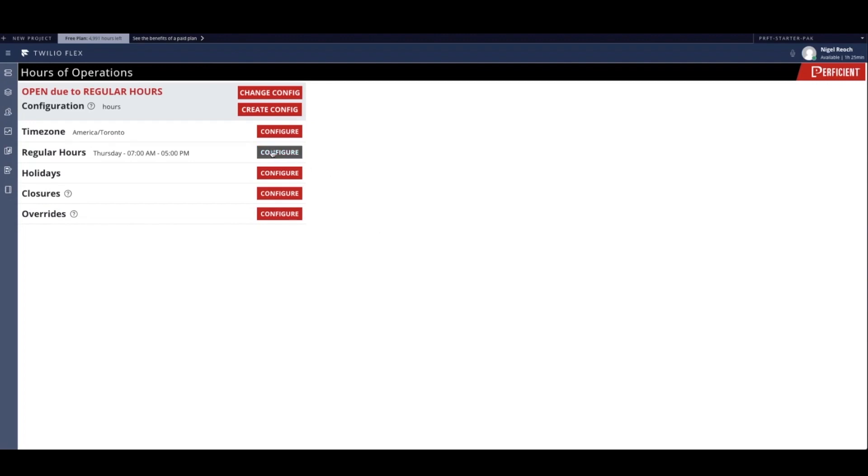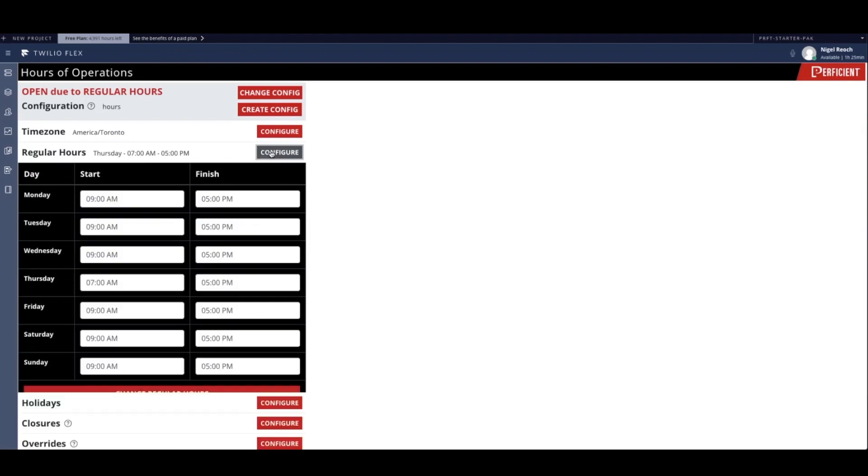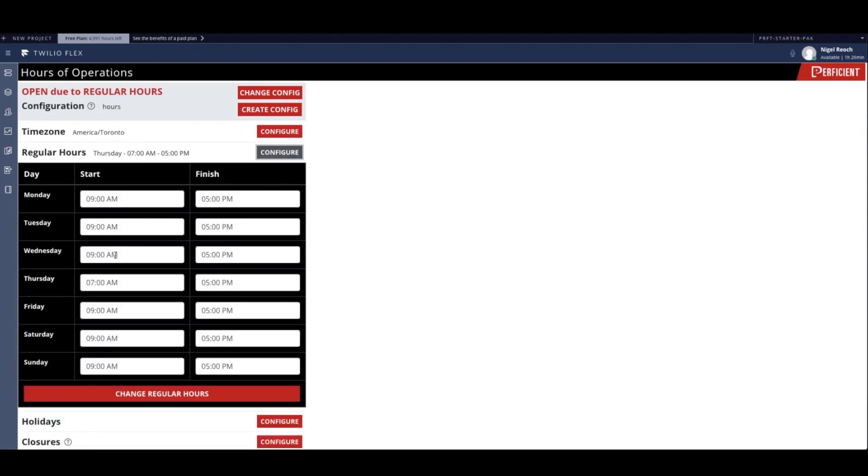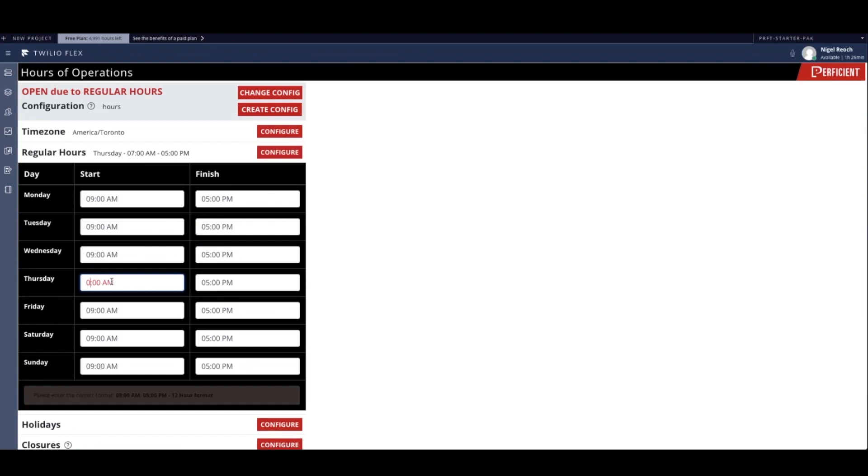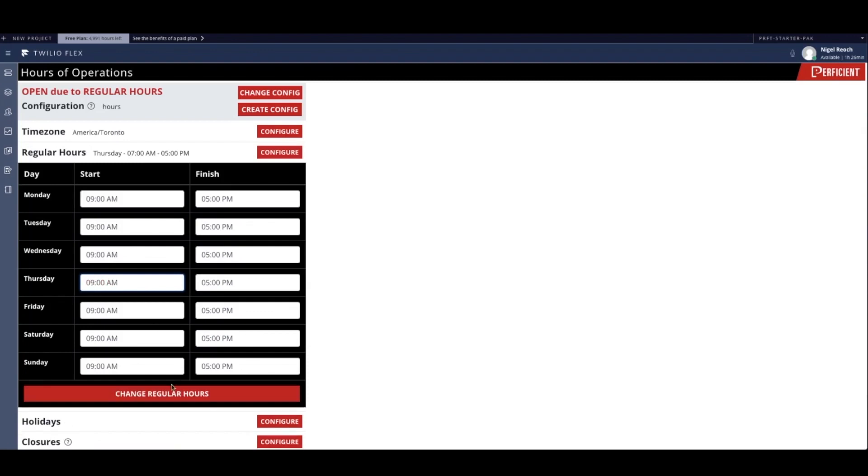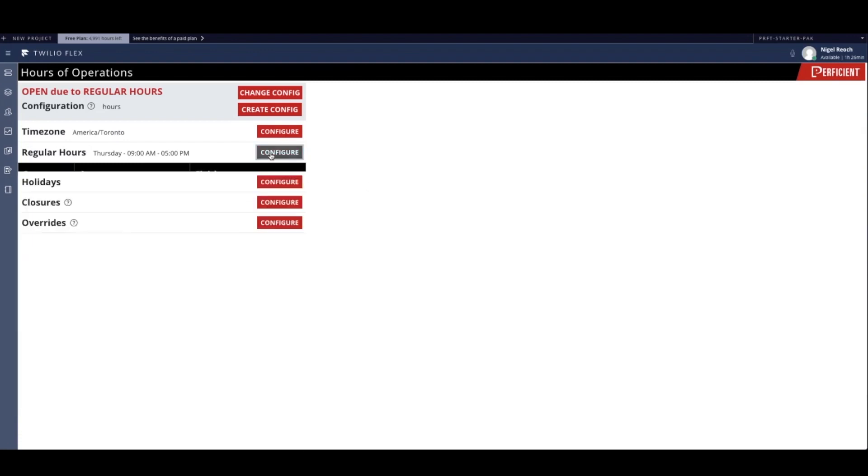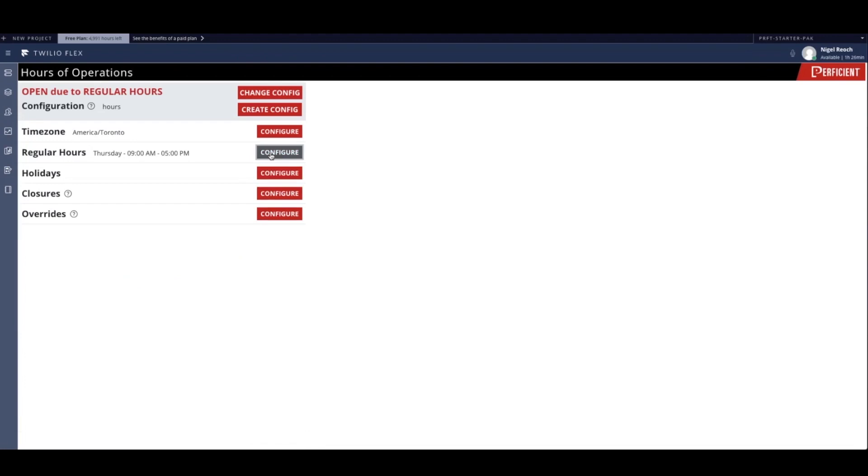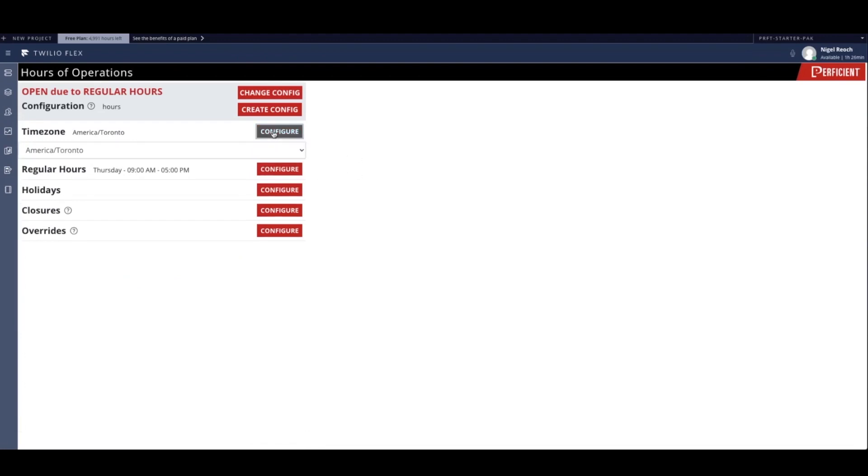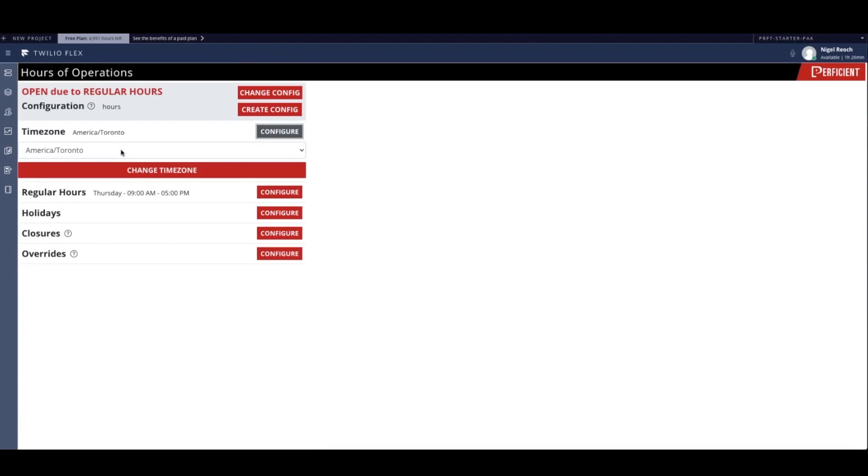The first thing for the administrator to do is establish their base hours of operations for their contact center. The supervisor sets opening hours to 9 a.m. and closing hours to 5 p.m. Our interface also provides users the ability to set their own time zone and visualize their current selection.